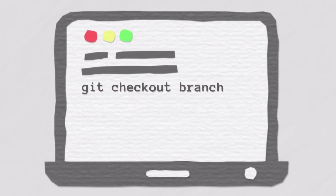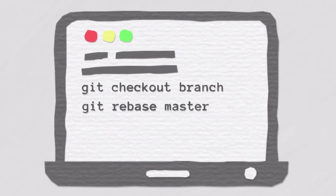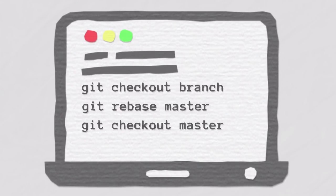It works like this. You check out the feature branch that has the changes you want to rebase. Then, you do a rebase onto your targeted base branch, which is often simply master. After that, you check out the base branch that was the target of your new commits.